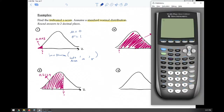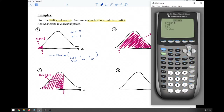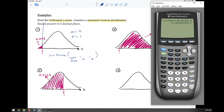So for this problem, we're going to use inverse norm because we're trying to find a value on the axis. We press second VARS and go to inverse norm. The area to the left is 0.0193, the mean is zero, and the standard deviation is one. The Z-score that separates an area of 0.0193 to the left is approximately negative 2.07.